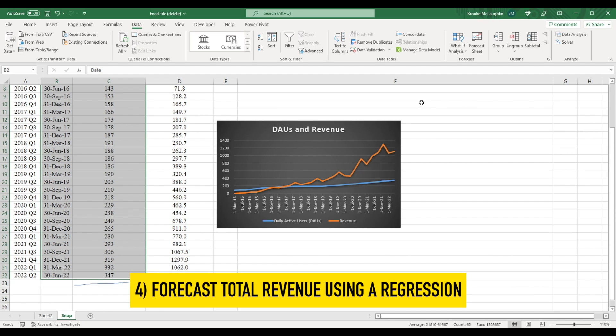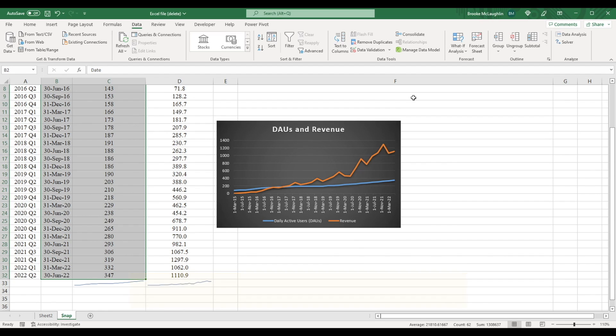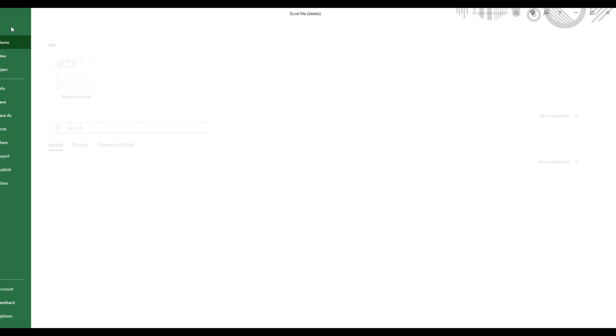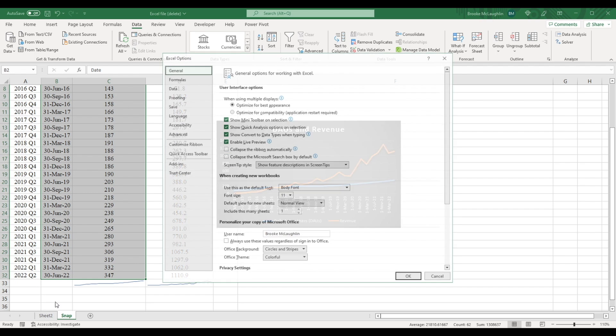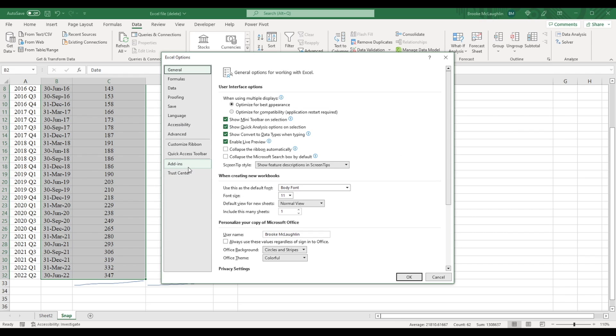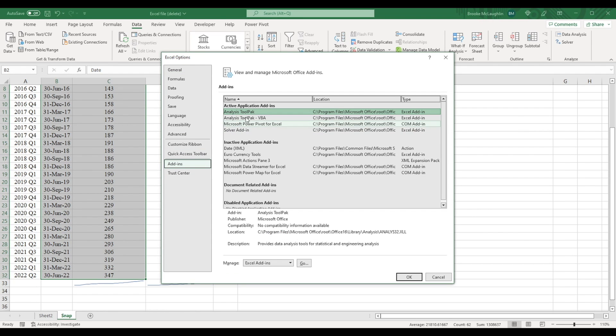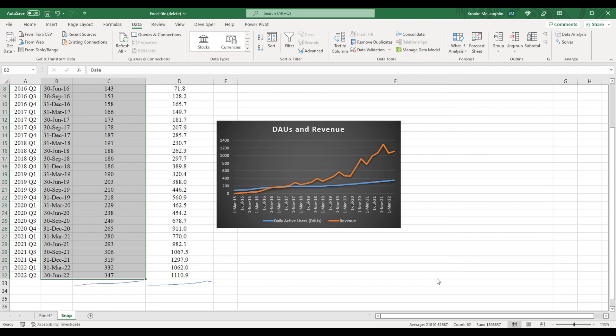We're going to forecast total revenue using a regression. Now to perform a regression, you need to have an add-in called analysis toolpak. To install the add-in, click where it says file, then click where it says options, and then go to add-ins right here. And here's the analysis toolpak add-in. I've already installed it, so I'm going to click cancel.